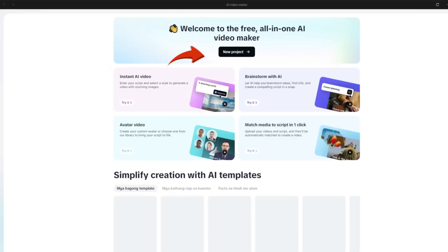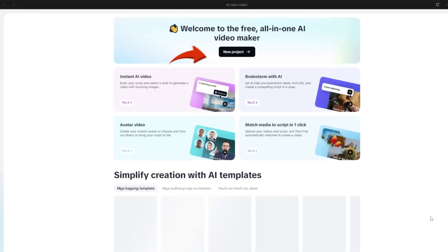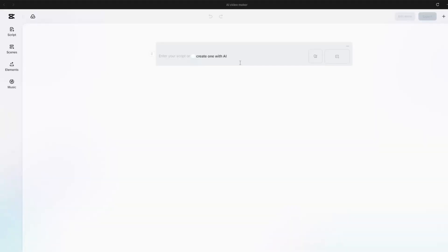Then click on New Project to start building your video from scratch. Once the interface loads, CapCut will ask whether you'd like to enter your own script or let the AI generate one for you.